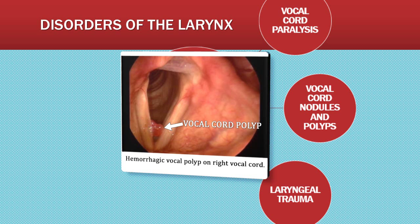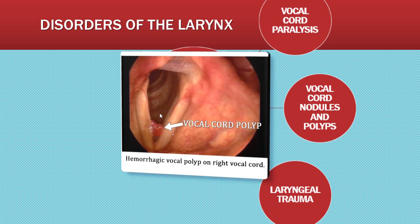Vocal cord polyps are chronic edematous masses which occur most often in smokers, people with allergies, or those who live in dry climates. Nodules and polyps are usually painless on the vocal cord. The main symptom is painless hoarseness due to the loss of coordinated closure of the vocal cords or the vocal wave, and when they go in they may find there was a polyp present.